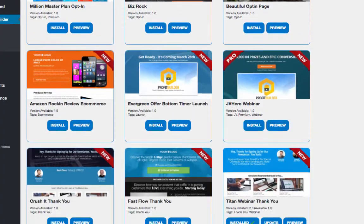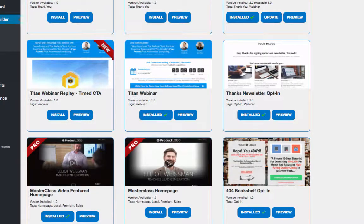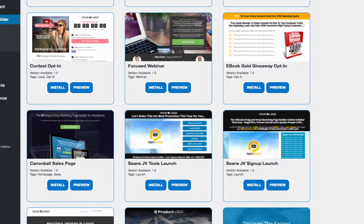These are some of the various templates you can use inside of Profit Builder 2.0. If you buy the upsell, there's a $20 monthly fee — only because they're going to be adding new high-converting templates that other marketers use to capture leads or sell products. They'll get permission from the marketer to use those templates, just like every other page builder that uses high-converting sales pages, webinar pages, or opt-in pages.